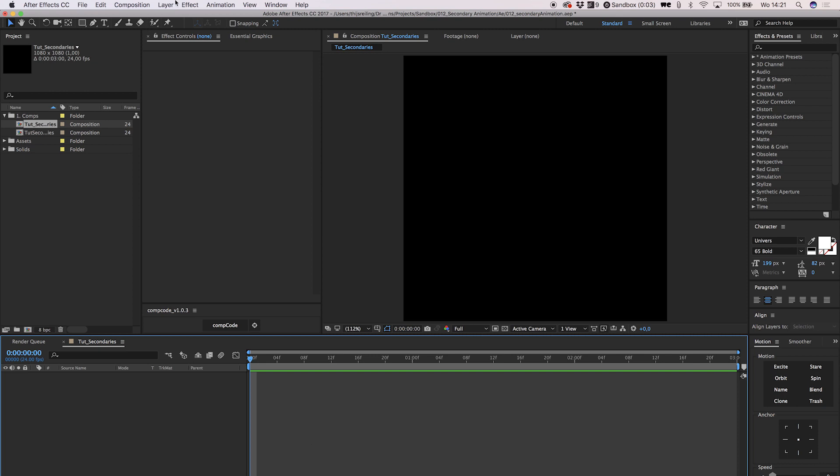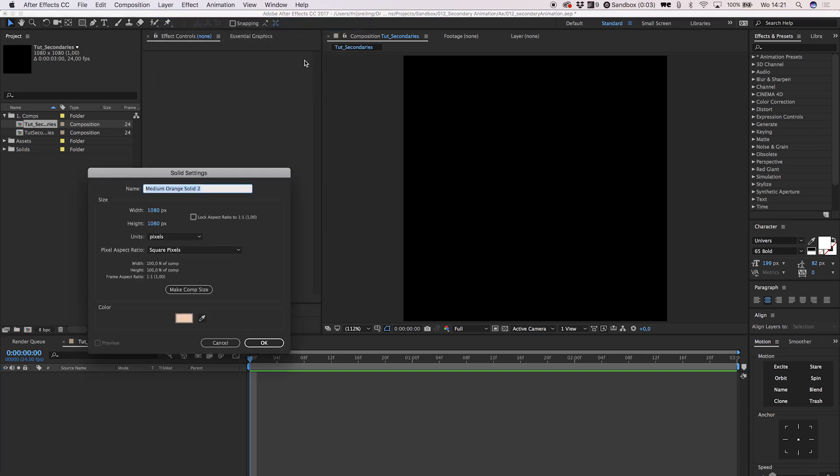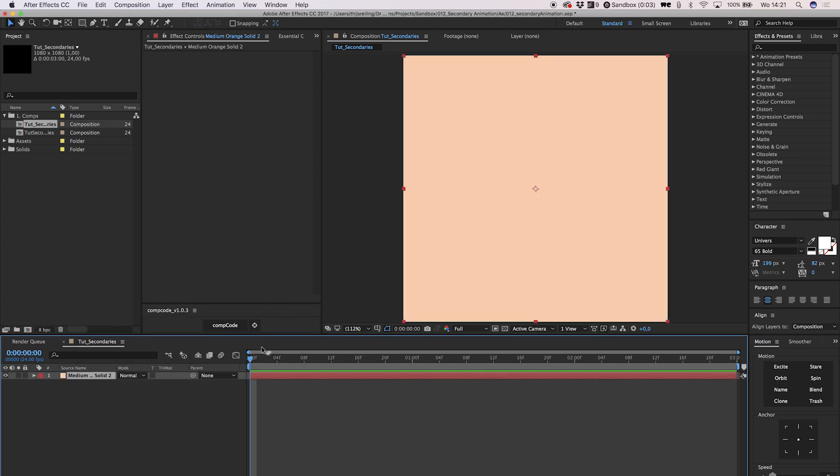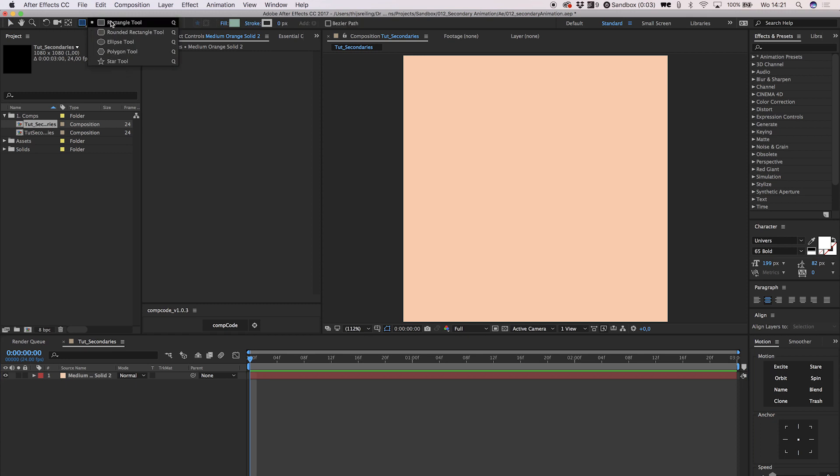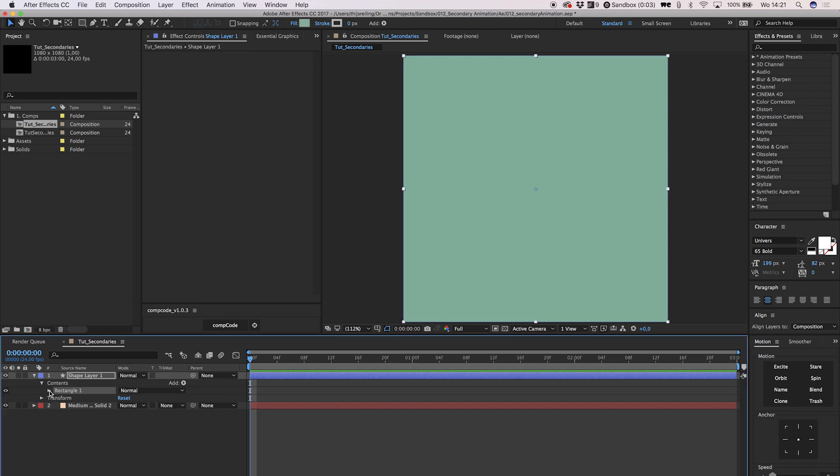Create a new solid, pick any color you like and hit OK. Now we need to create a square. We do this by selecting our rectangle tool and simply double-clicking on the button. This creates a full-screen shape layer. We need to tweak this a little by altering the size. Drop down your rectangle path and unlink the size property, change it to 200 by 200 pixels.